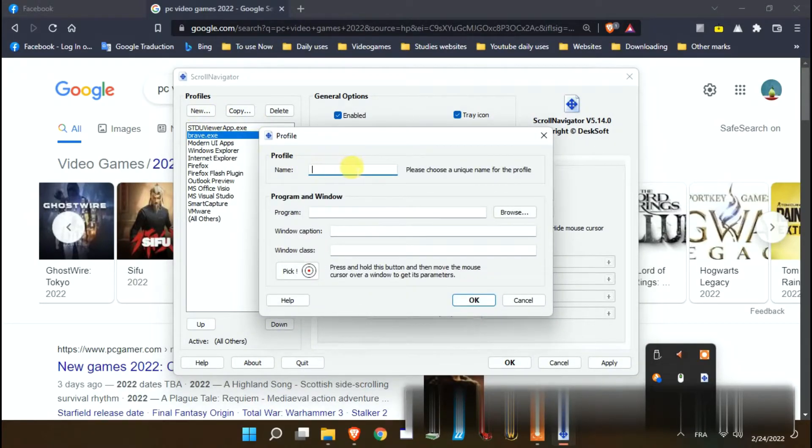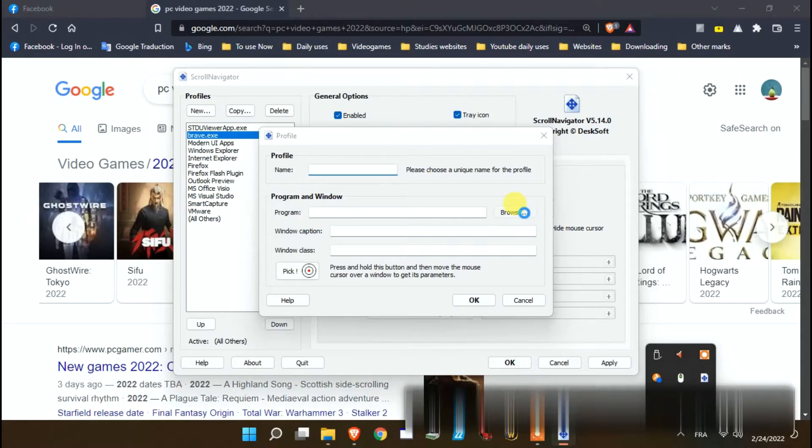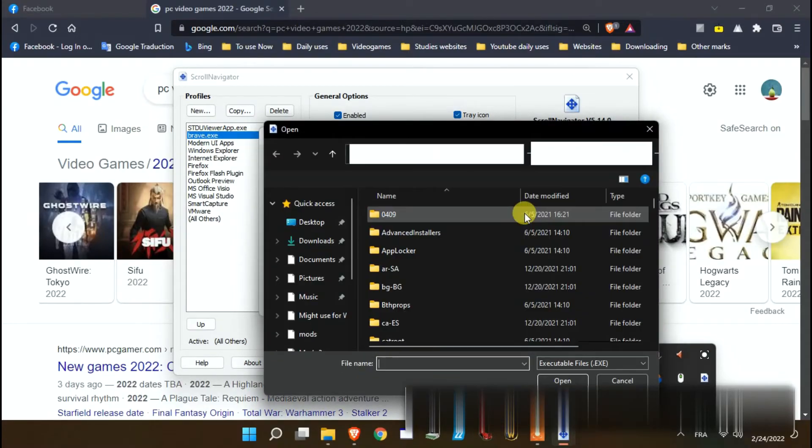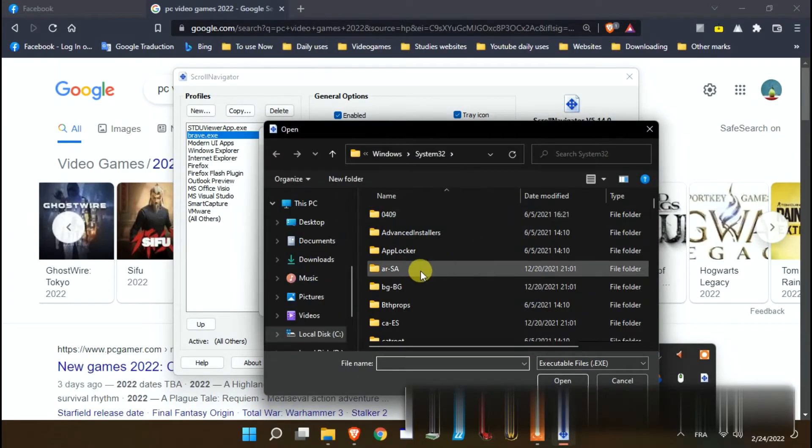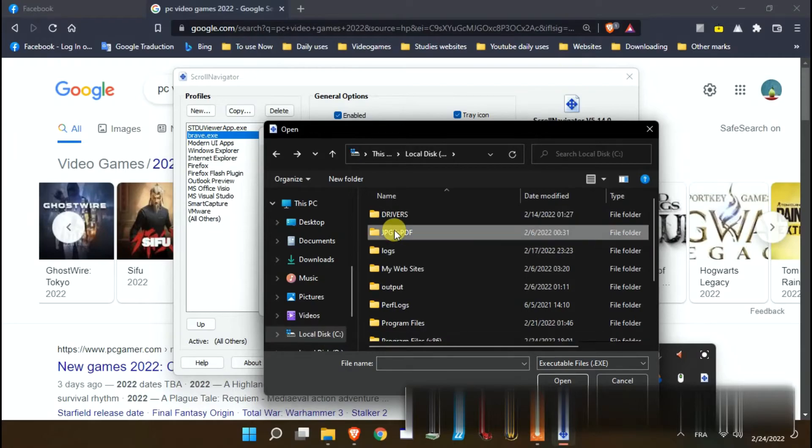Let's set a new app profile settings. Open the app install location and pick the EXE.